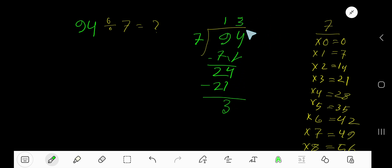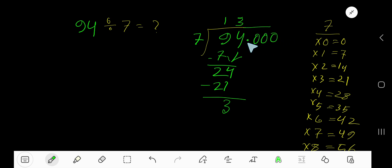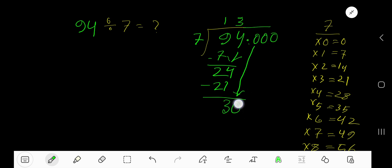But if we want to write the answer in decimal form, convert this whole number into a decimal number. Take a decimal point and add zeros. Bring down the first zero — but before the zero, the decimal must come to the quotient directly. Now, 7 goes into 30 how many times?